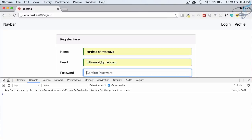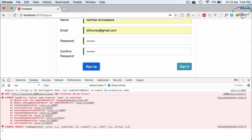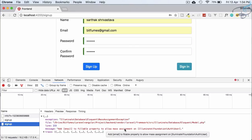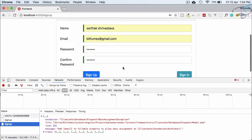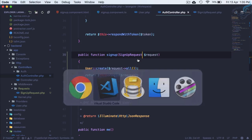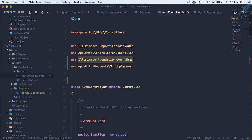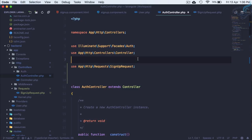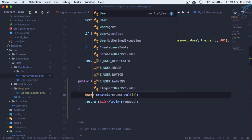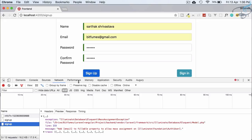Fill in valid details — sarthak, bitfumes, 123456 — hit Sign Up and get internal server error: mass assignment again. In AuthController, the imported User is Illuminate\Foundation\Auth\User, which is not what we want. We need our own App\User model. Fix that import.